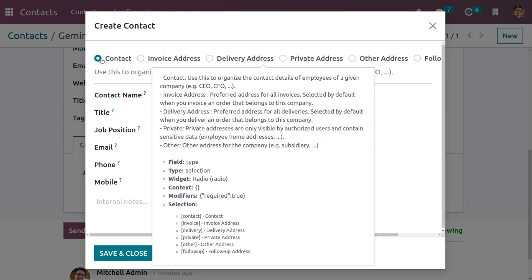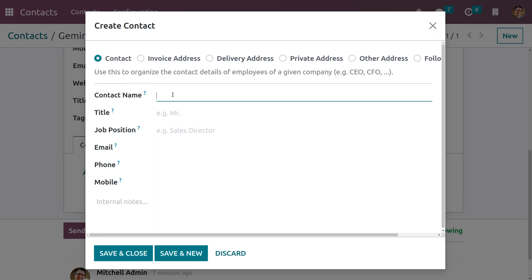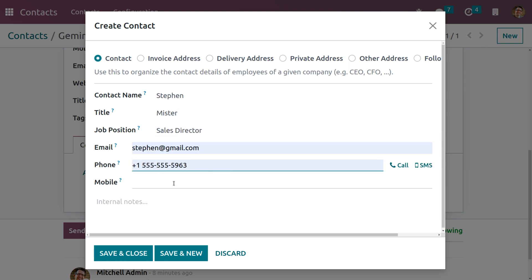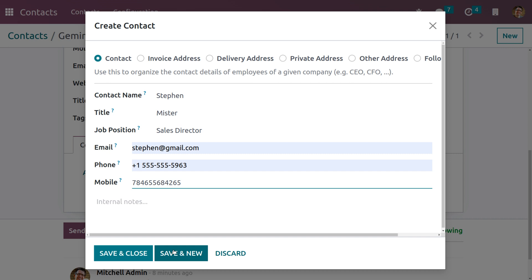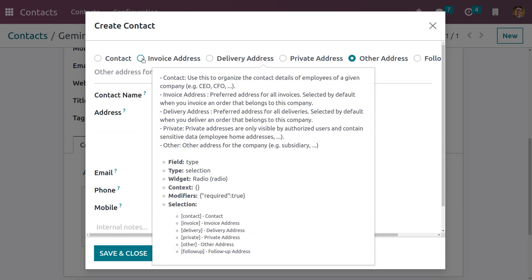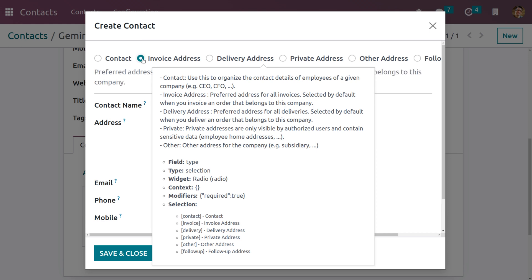Let me create a Contact here — we can give the name of the contact and fill in the details. Click on Save and New to create another address, which is Invoice Address. Invoice Address is used for all preferred invoices and can be selected by default when you invoice an order that belongs to this company.